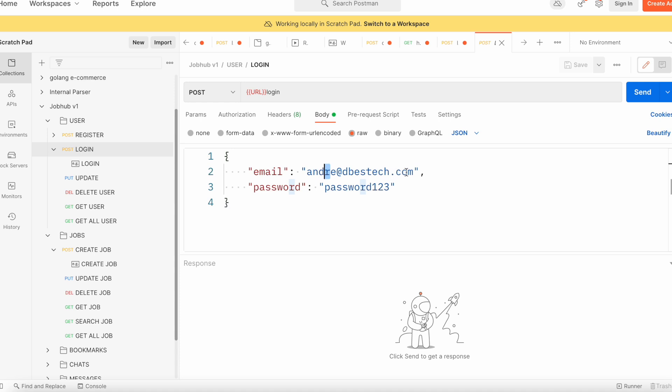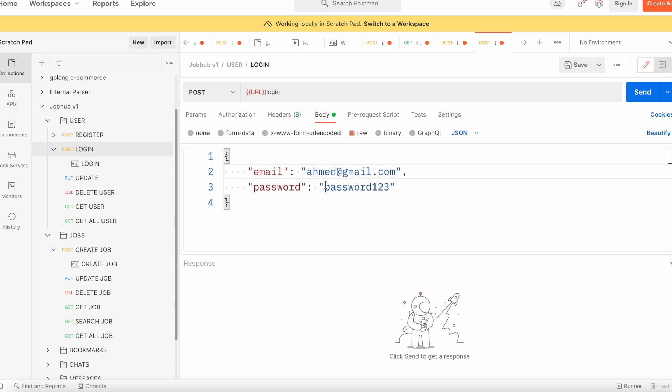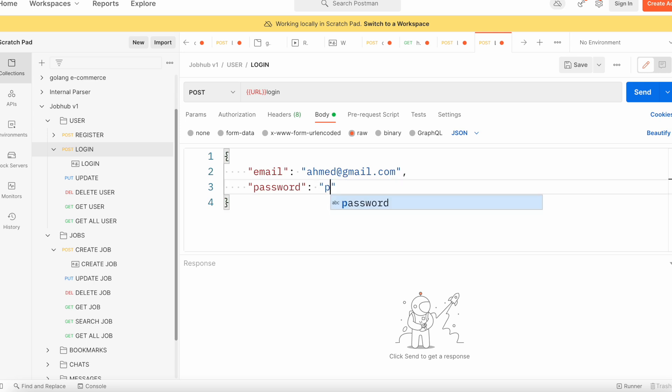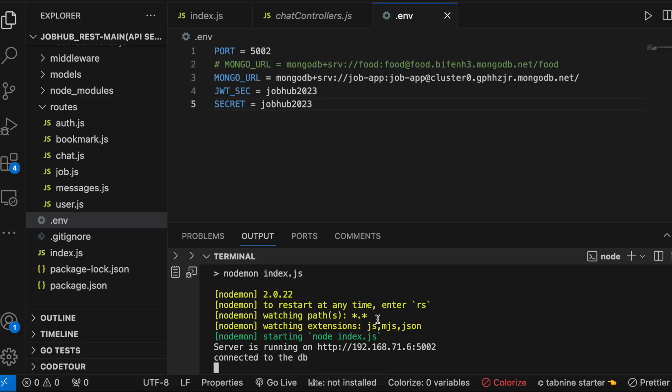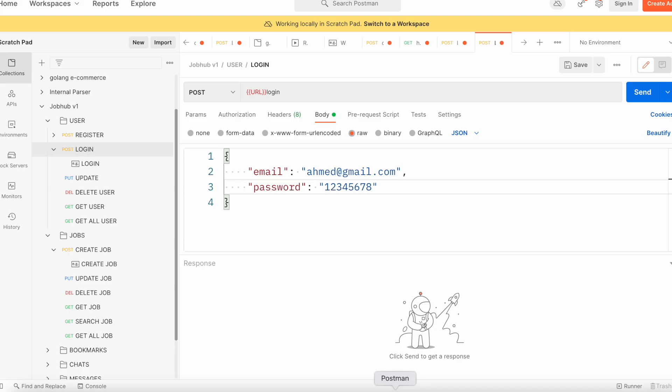Here we have ahmed at gmail.com, and the password is one two three four five six seven eight. We need to put our IP address. The IP address is this one. Let's copy this, come over here, and put it.